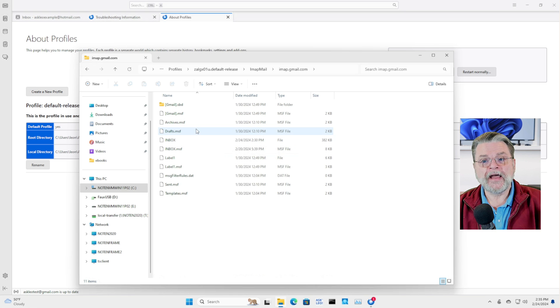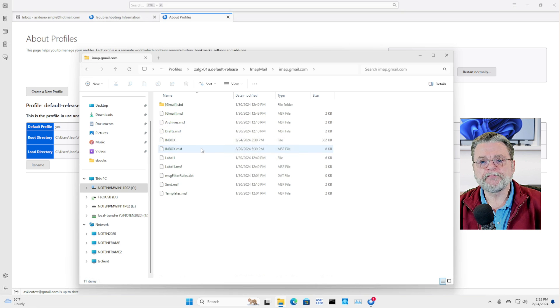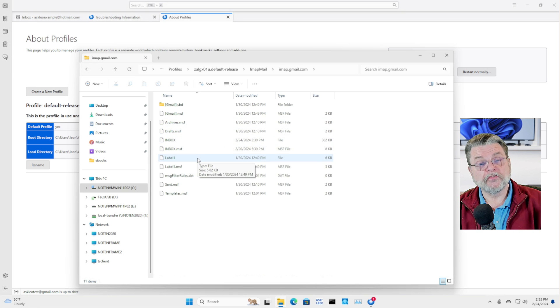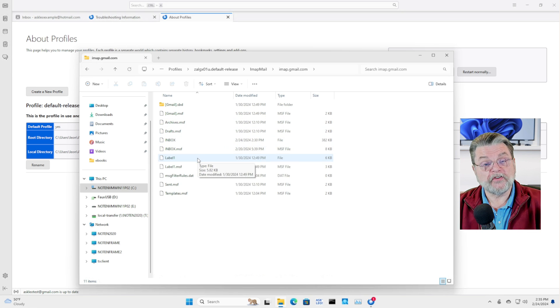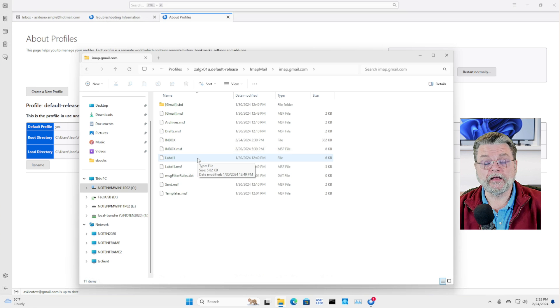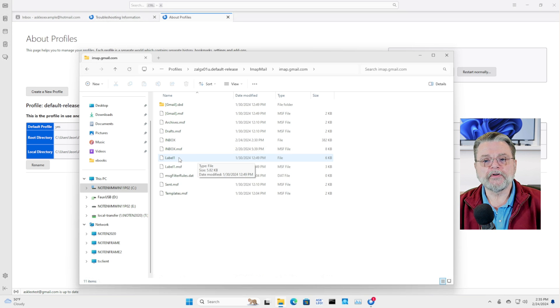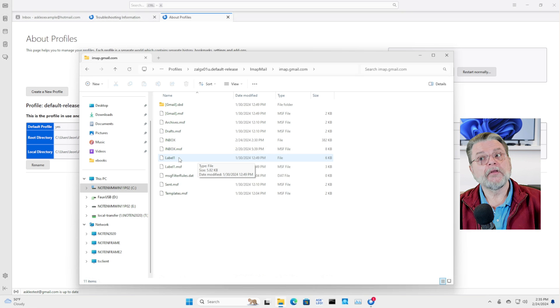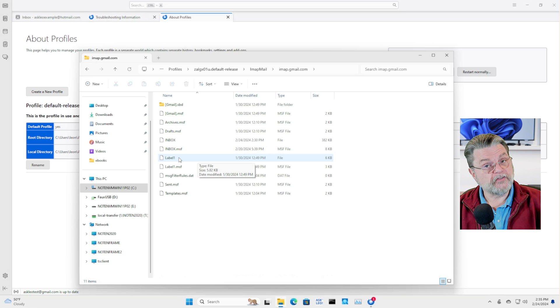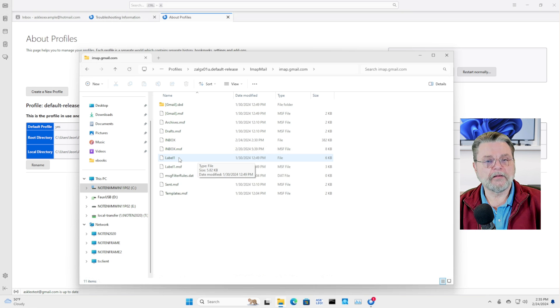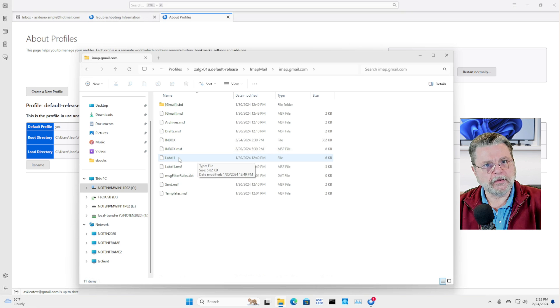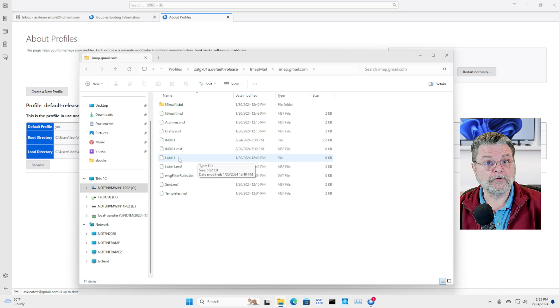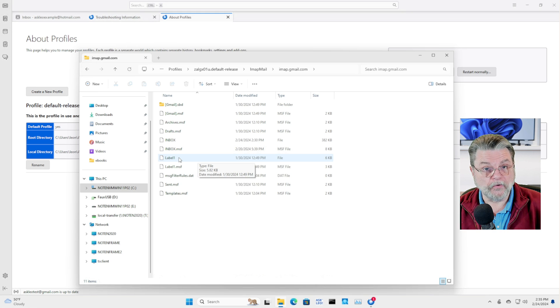The drafts folder, the archives folder. These are the various folders. Since this is a Gmail account, this folder here labeled label one is on the Gmail side, a label. But because IMAP doesn't understand labels, it's treated as a folder.